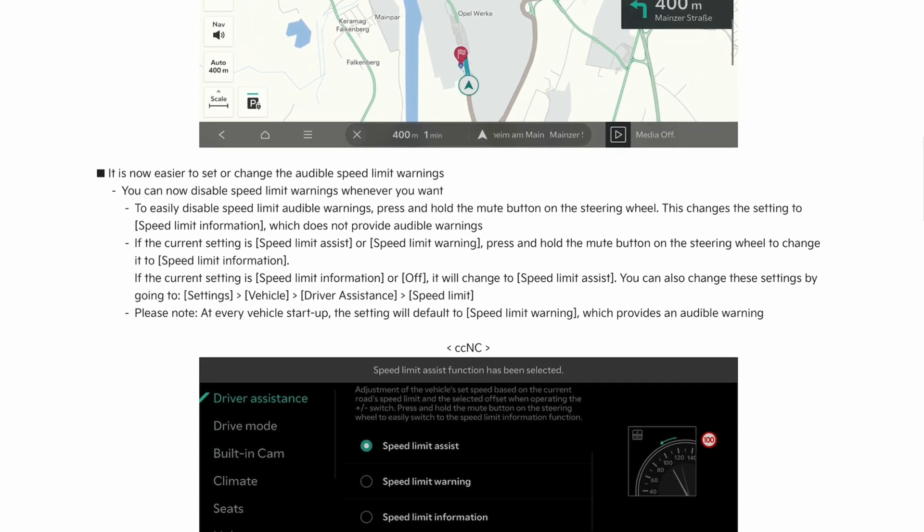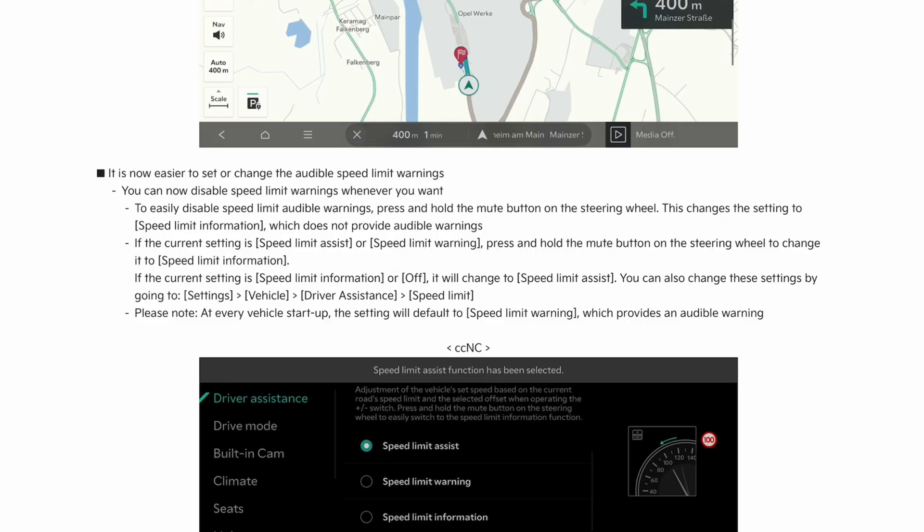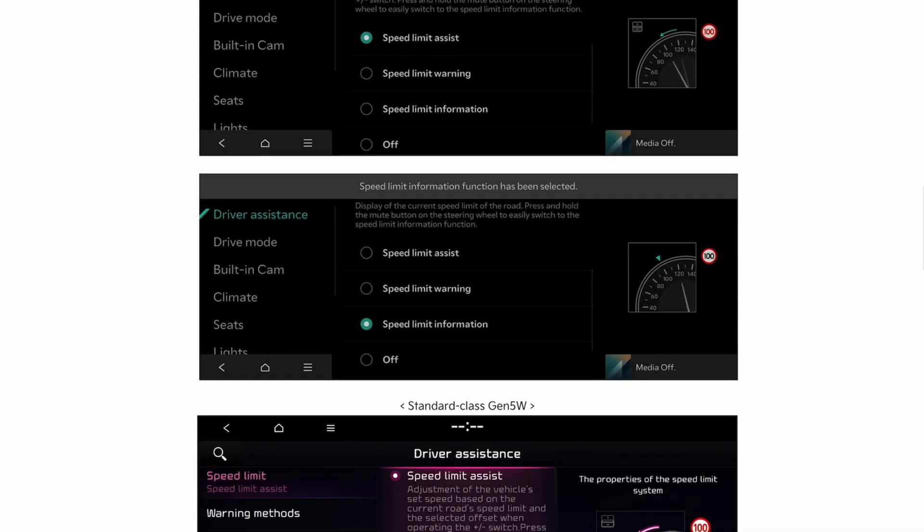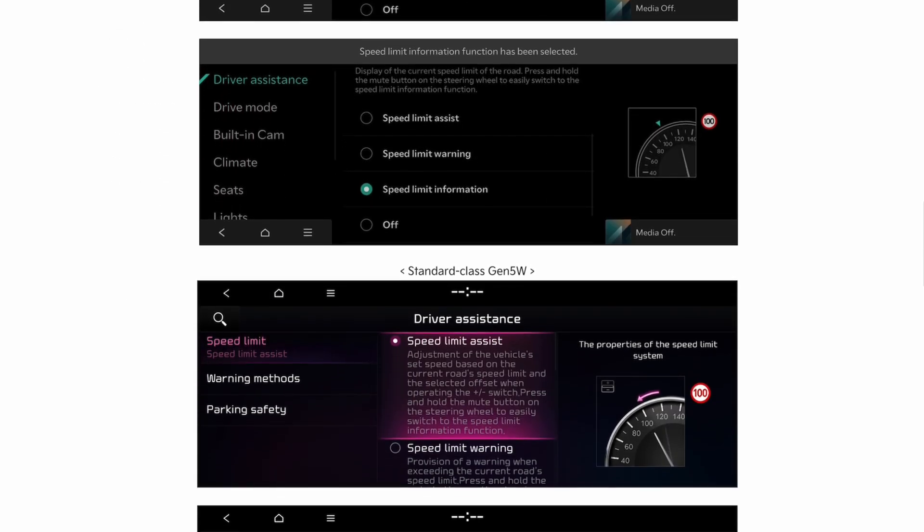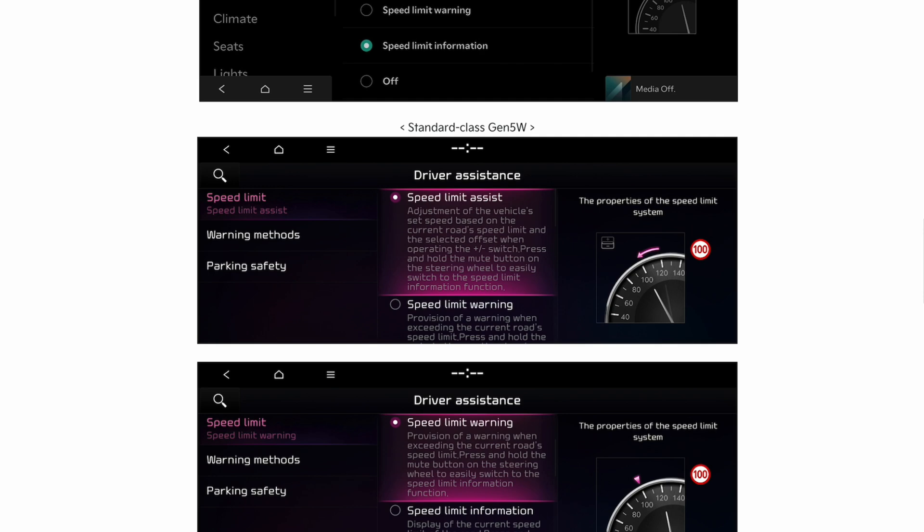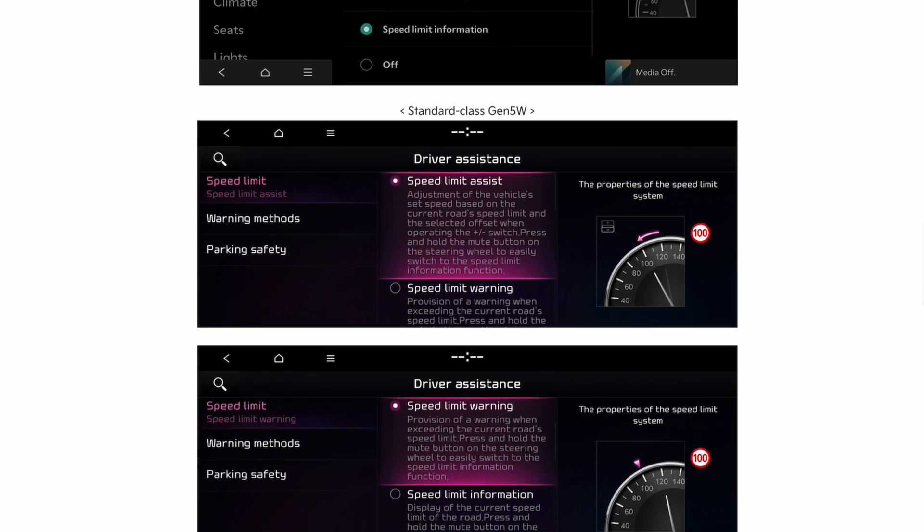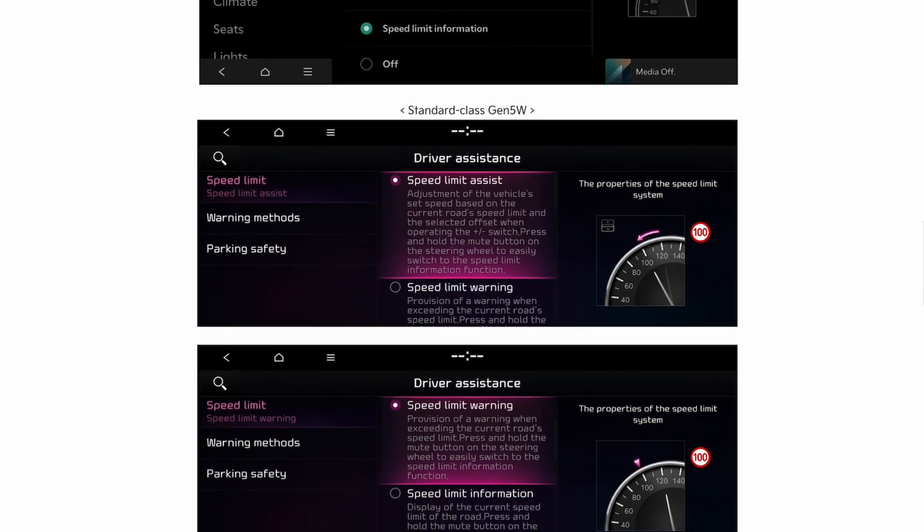It's now easier to set or change the audible speed limit by pressing and holding the mute button for a few seconds. I've mentioned this was coming and I've tried it. I've tried driving the car, it doesn't seem to do anything on my first generation EV6. So if anyone's been able to get this to work, please let me know in the comments.